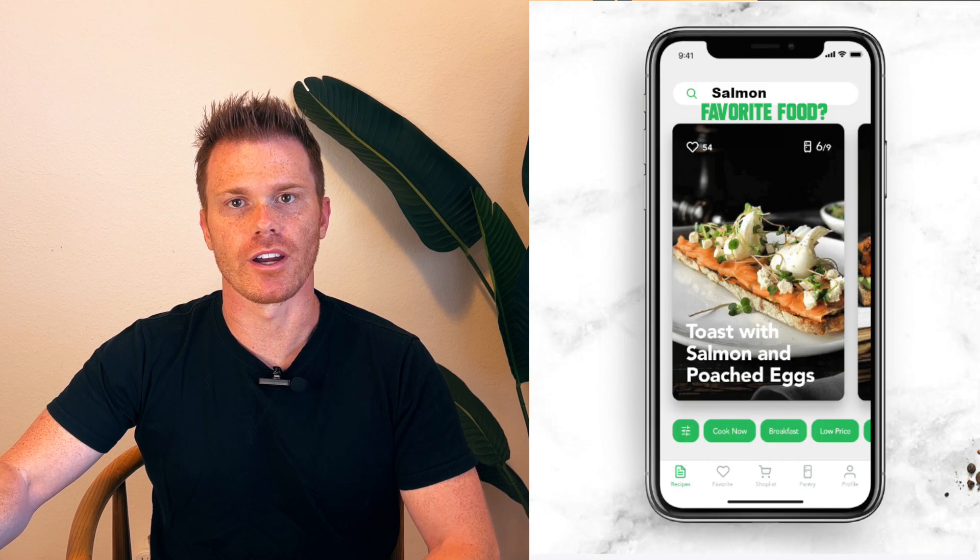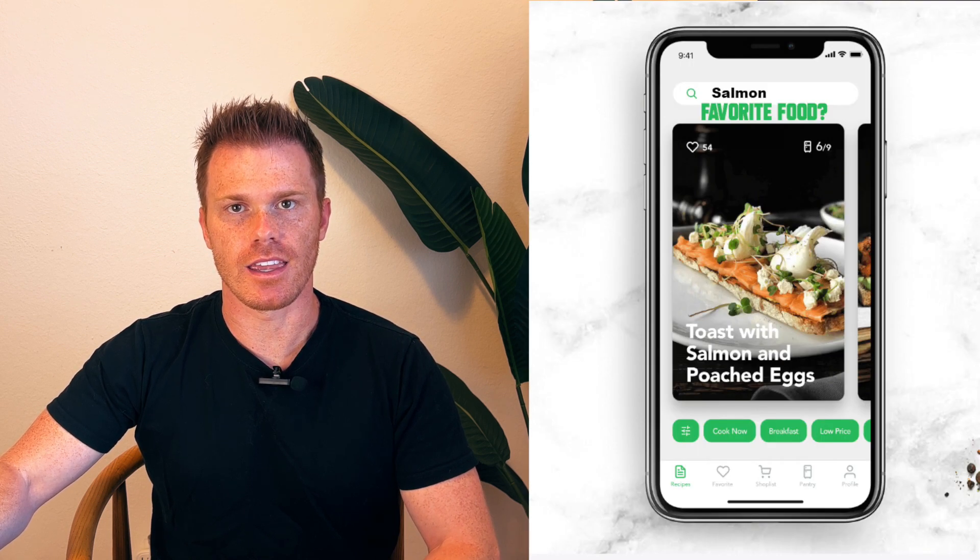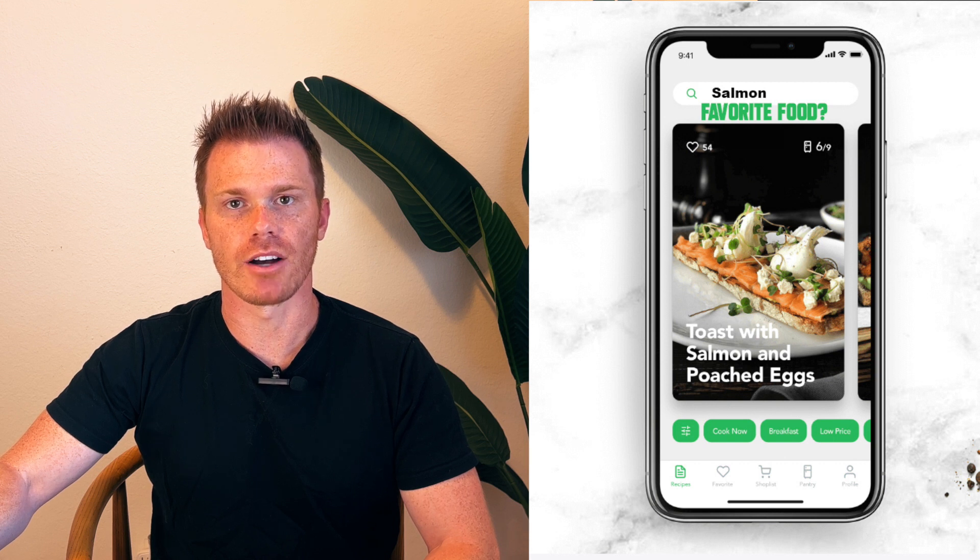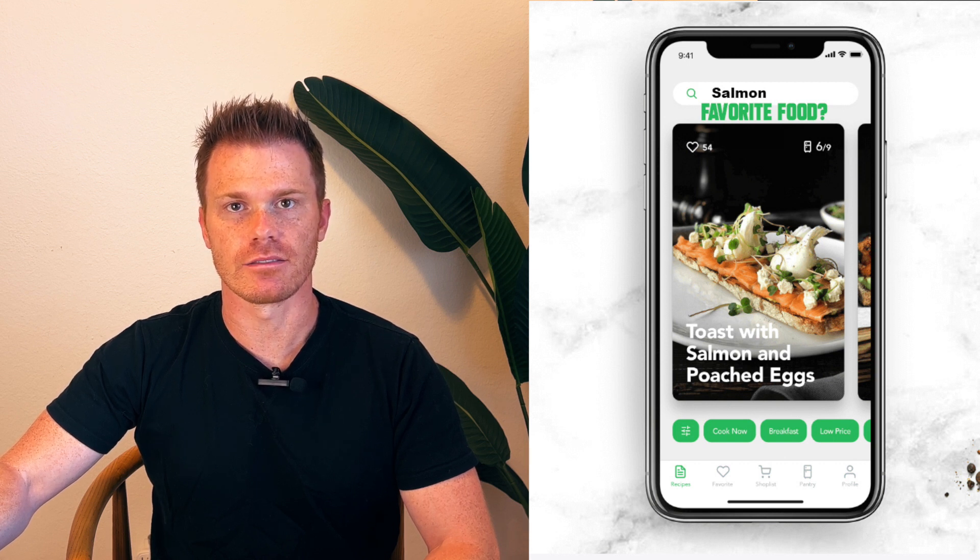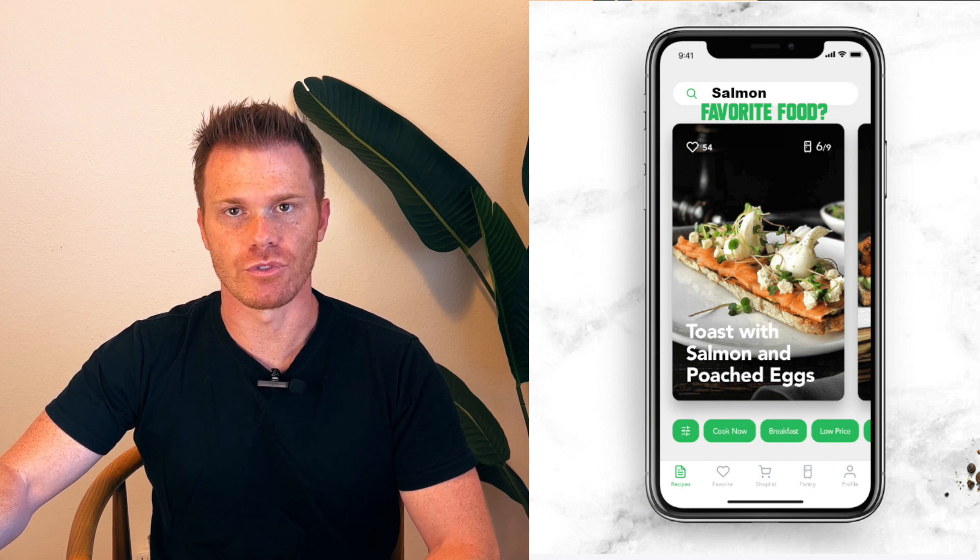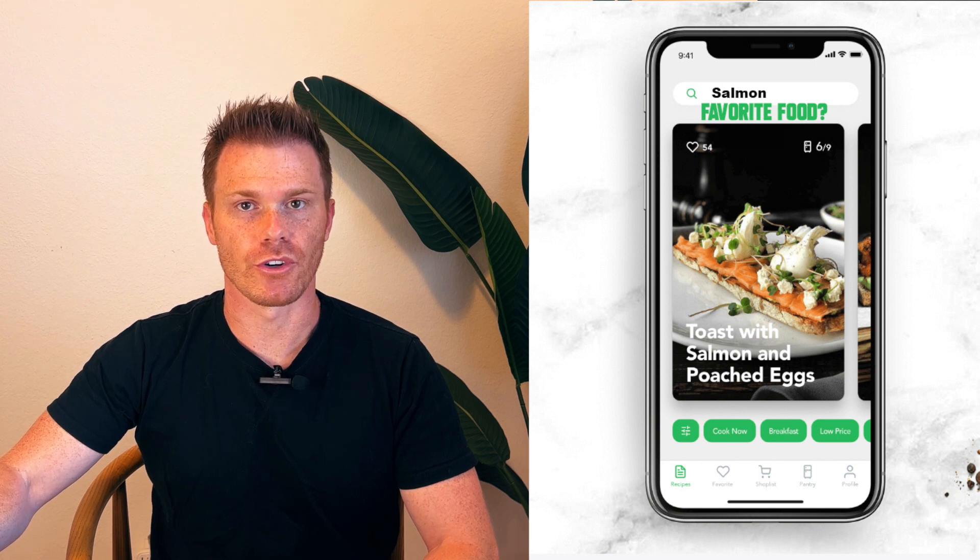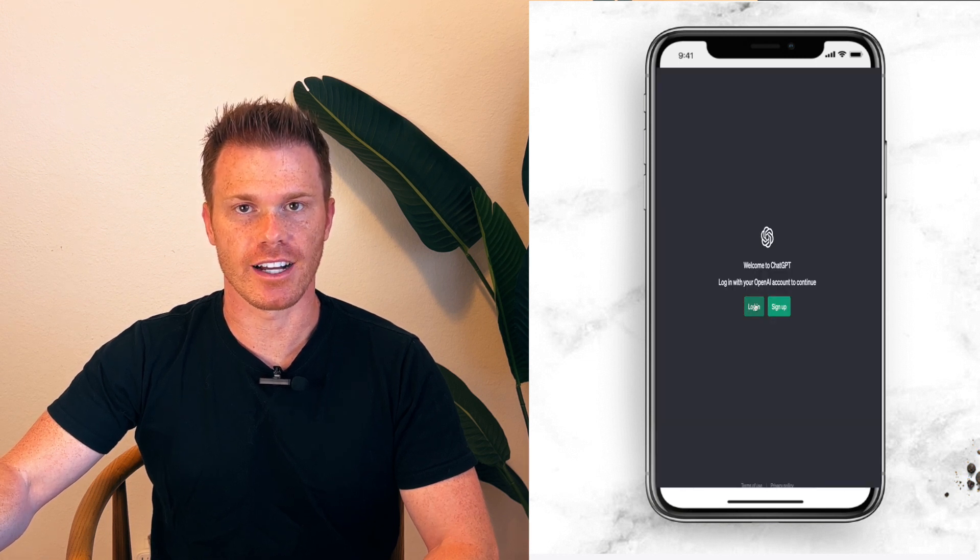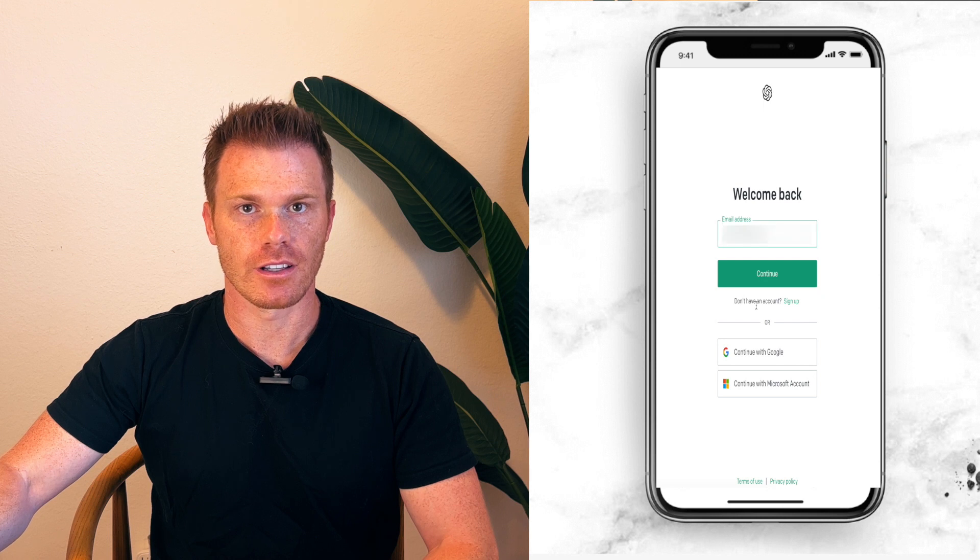As an example, imagine you're creating a program where you're feeding ChatGPT a type of food and ChatGPT will spit out 10 recipes based on that type of food that you like.